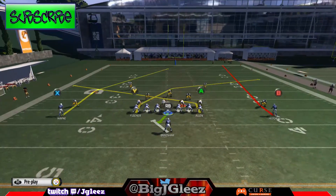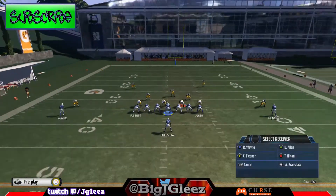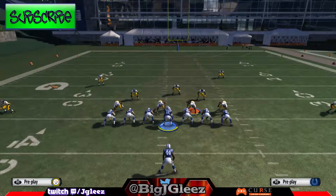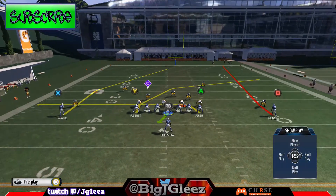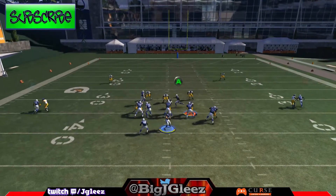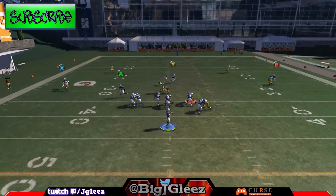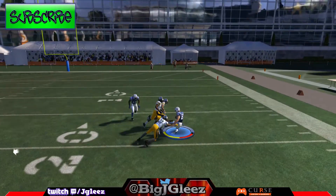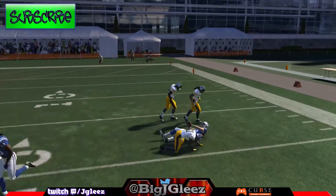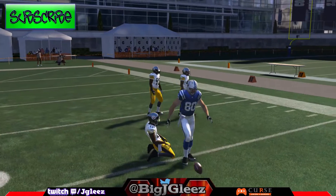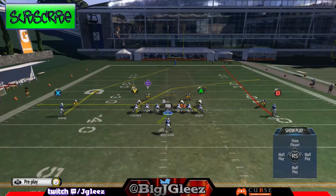Next we're going to run the PA rollout against man coverage, keeping all the routes exactly the same. Fleener is wide open — that's going to be the nice quick deep read for a big gain against man.